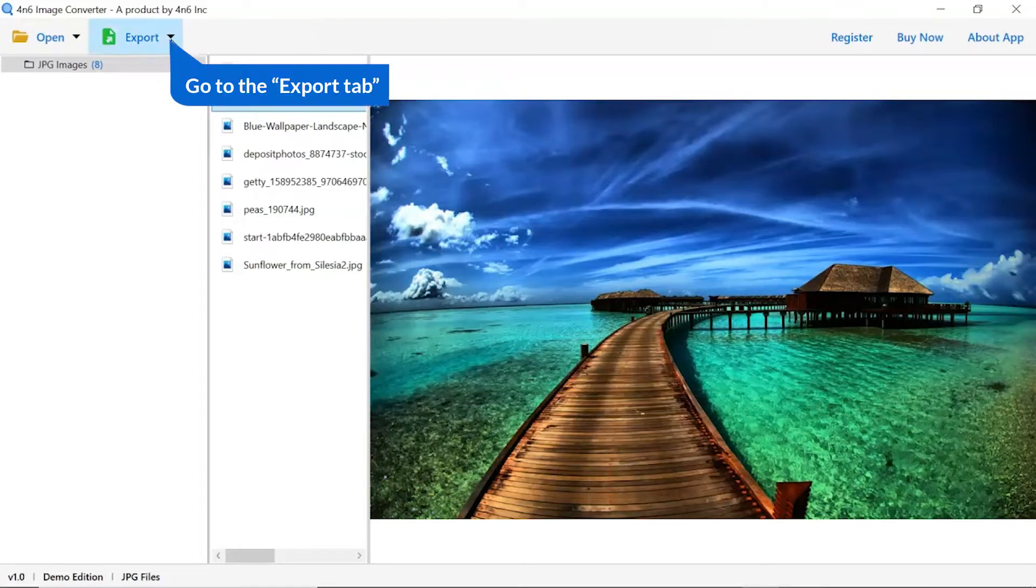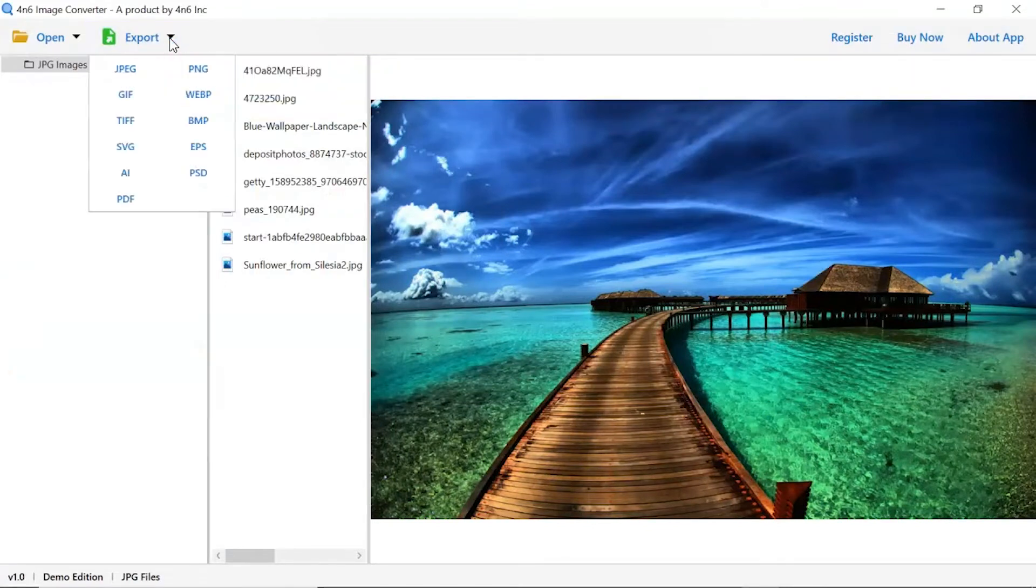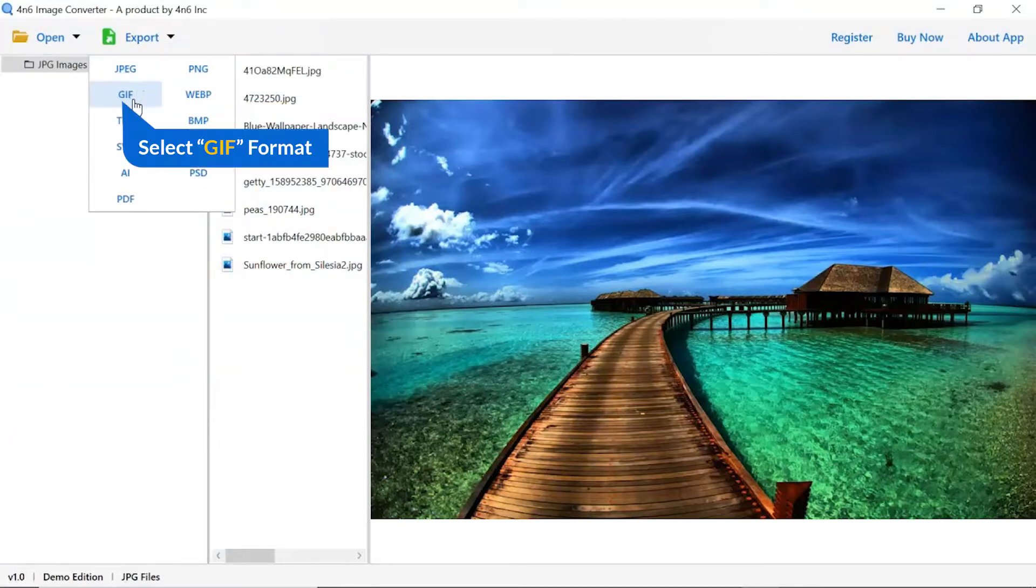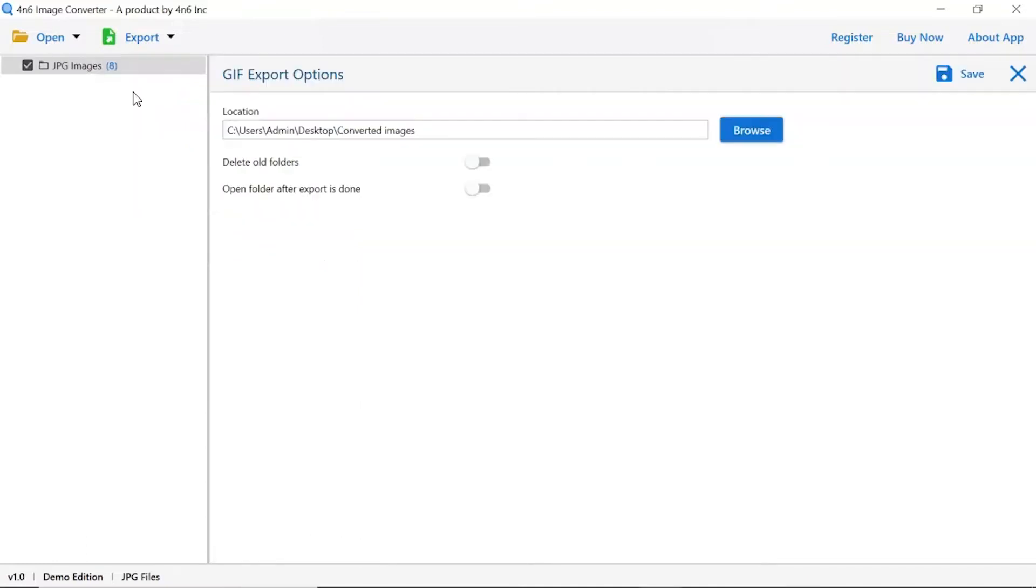The software provides export options to convert images into different formats. Choose your required saving option for image conversion. We are selecting GIF format.